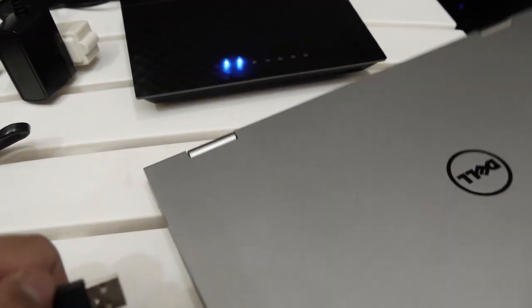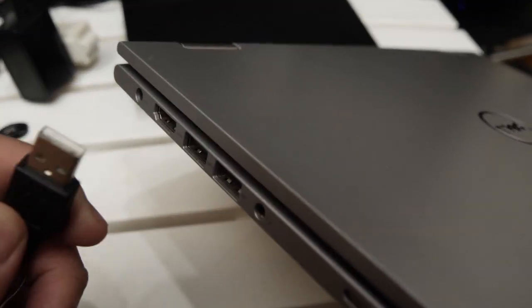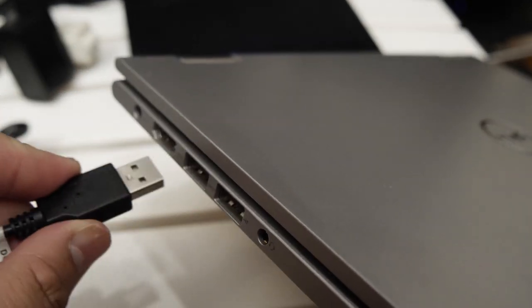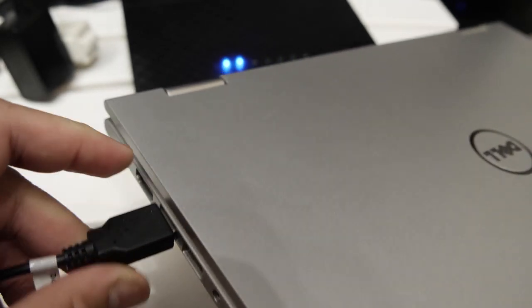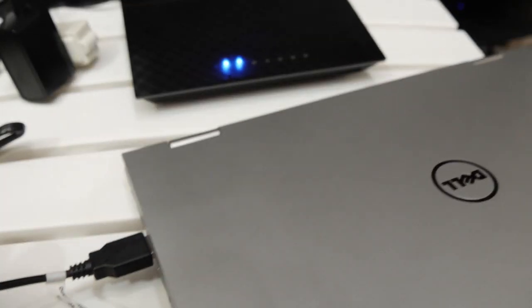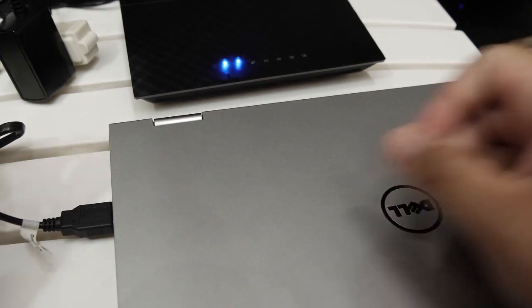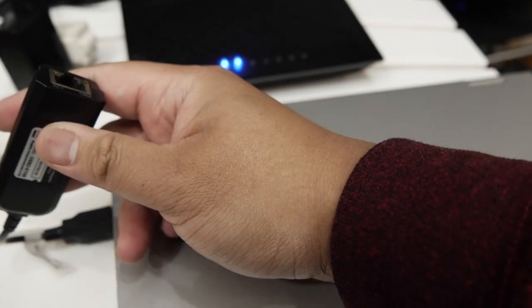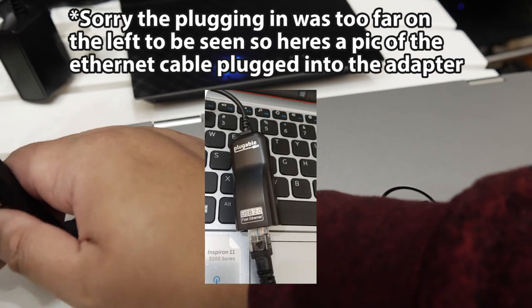Problem is, my laptop does not have an ethernet port. You're most likely going to be plugging this into a desktop, in which case most of them do have an ethernet port. But for me, I had to get a USB to ethernet adapter to be able to plug it into my laptop.